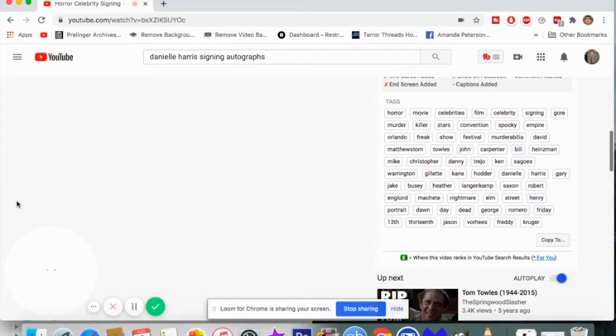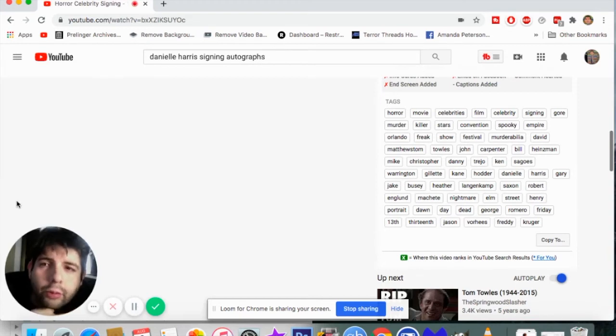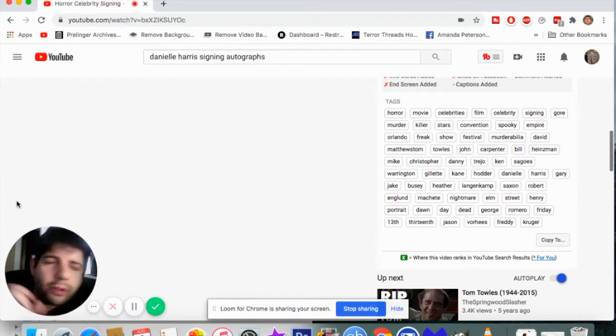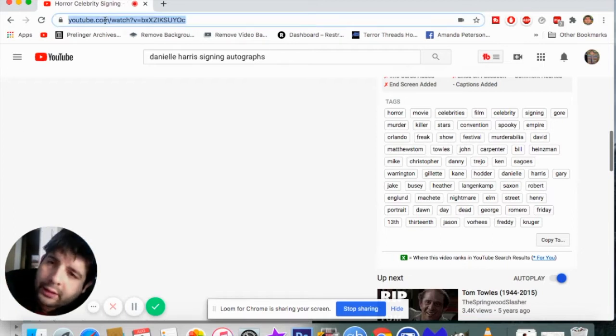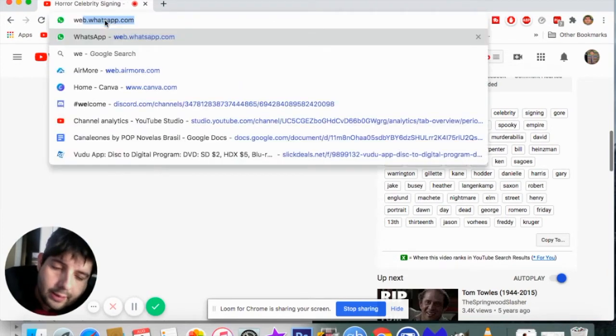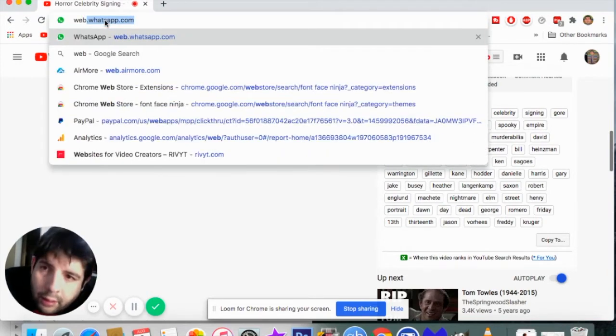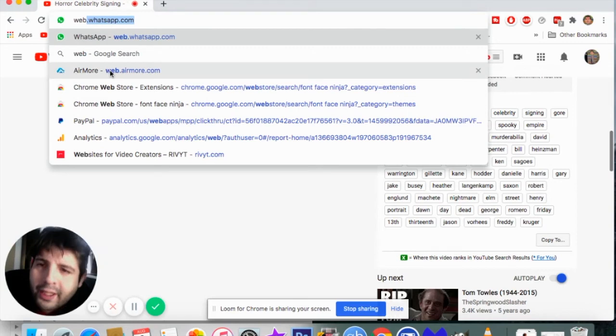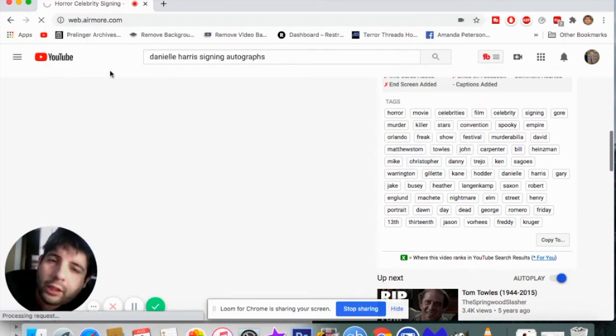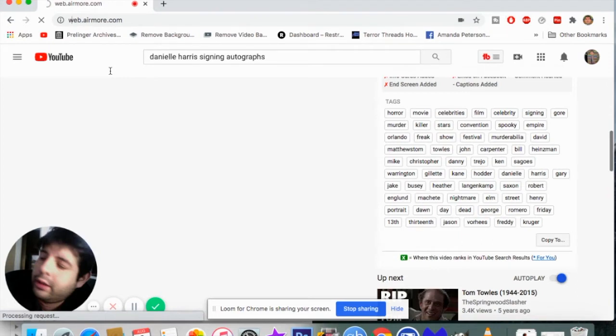I'll show you right now how to do it on the computer. Go to Safari or Explorer or Chrome and just type web.airmore.com. Click on that, then go to your phone, click on the app, go to scan to connect, and then click that.